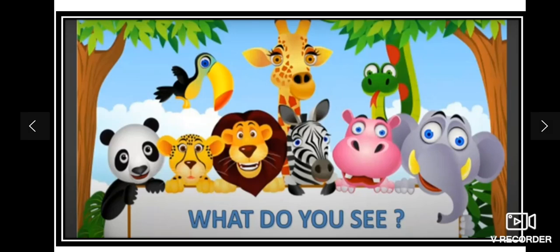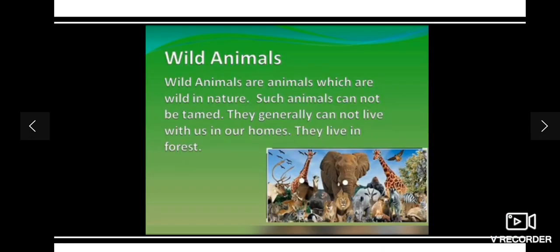Hello kids, welcome to your GK class. Today we are going to learn about wild animals. Wild animals are animals which are wild in nature. Such animals cannot be tamed. They generally cannot live with us in our home. They live in forests.